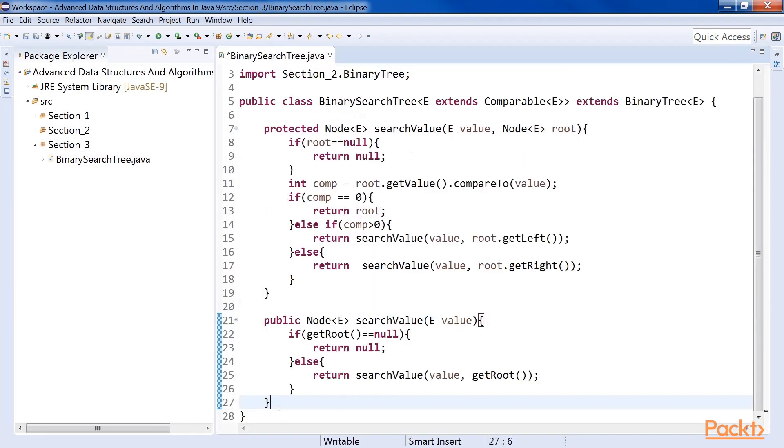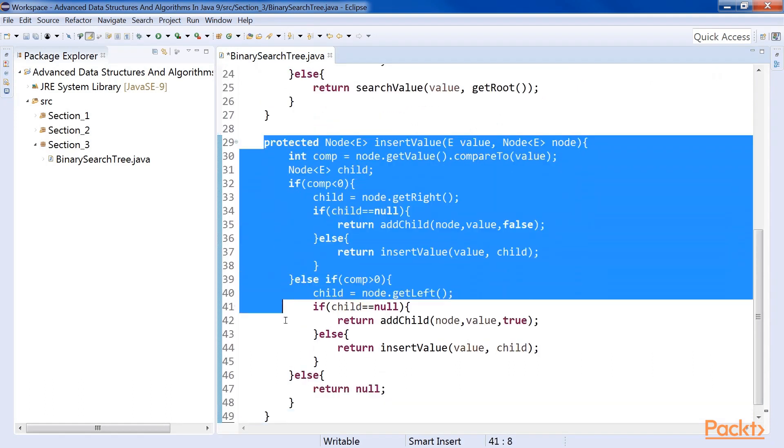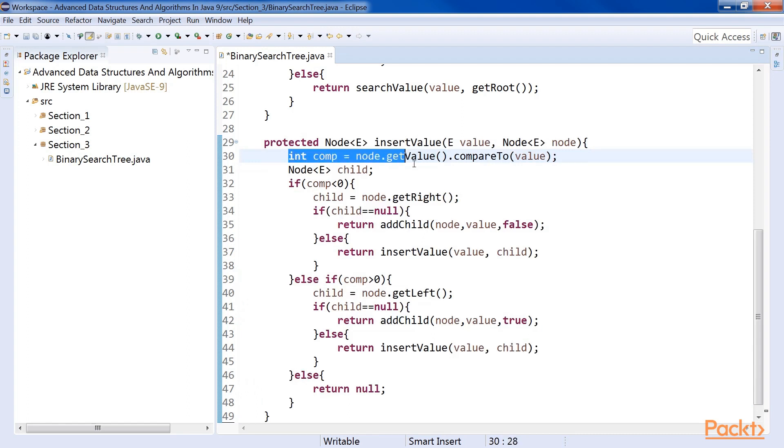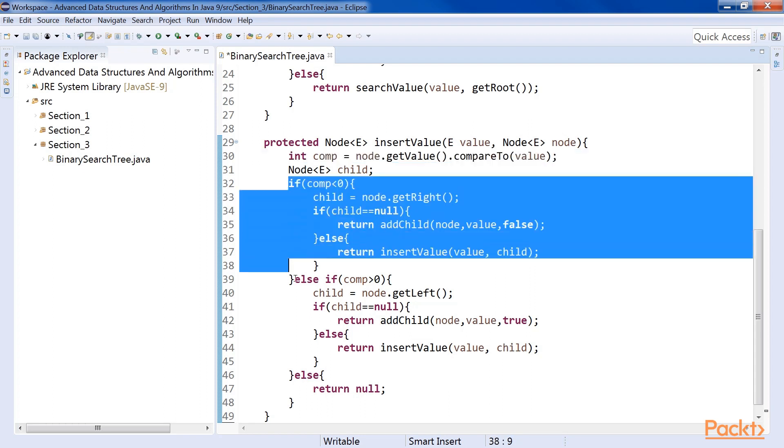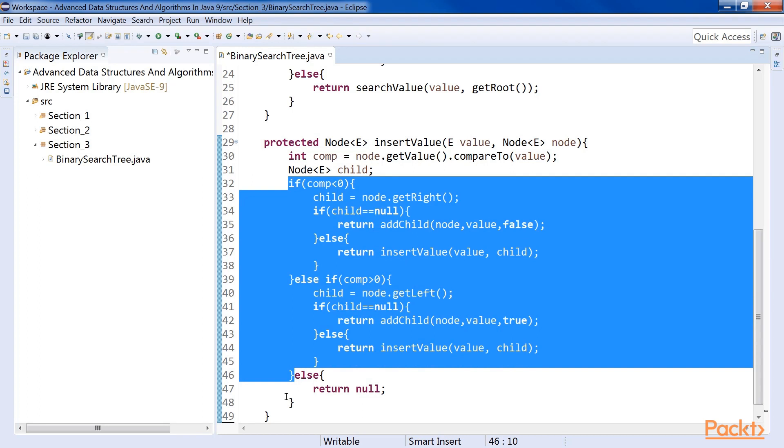Now we will see insertion in a binary search tree. This is our insert value method. Insertion in a binary search tree is done by first searching for the value to be inserted. This either finds the element or ends the search unsuccessfully, where the new value is supposed to be if it were in that position. Once we reach this position, we can simply add the element to the tree.